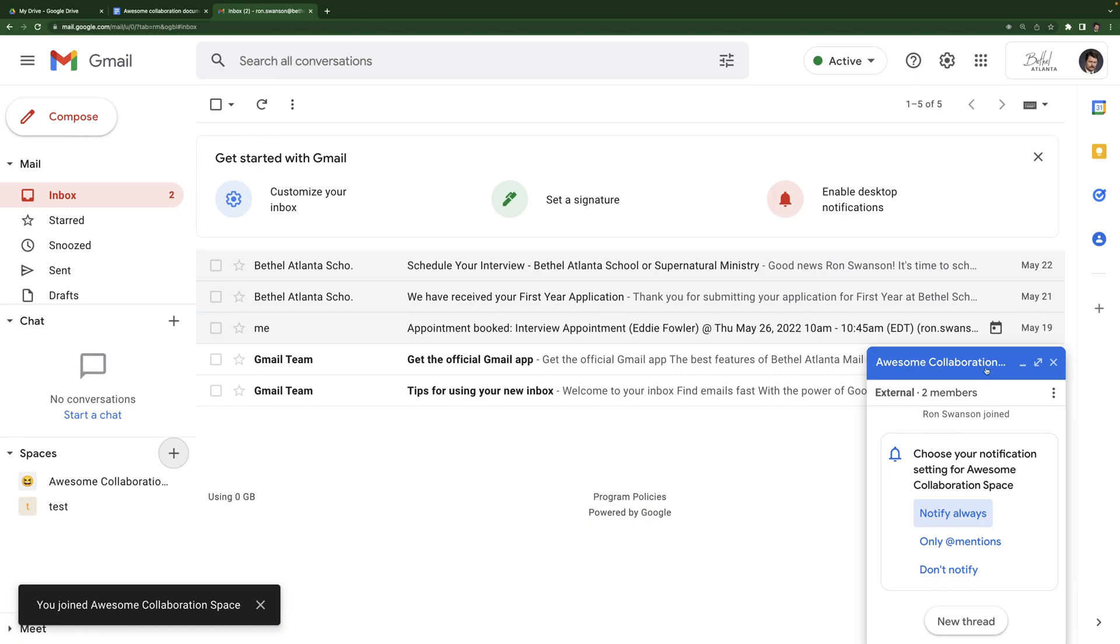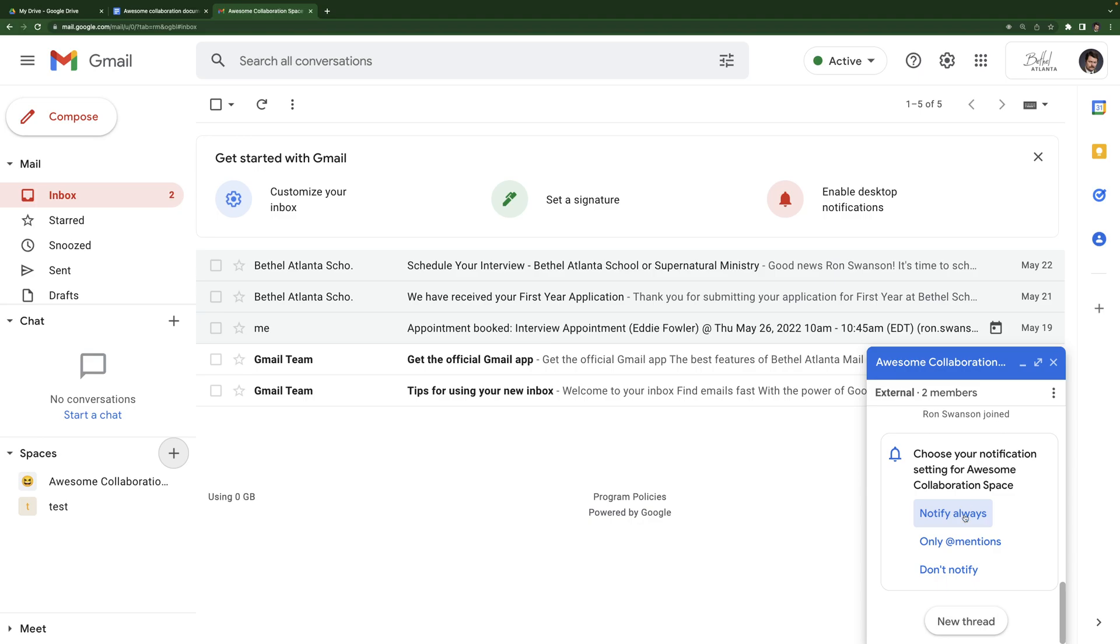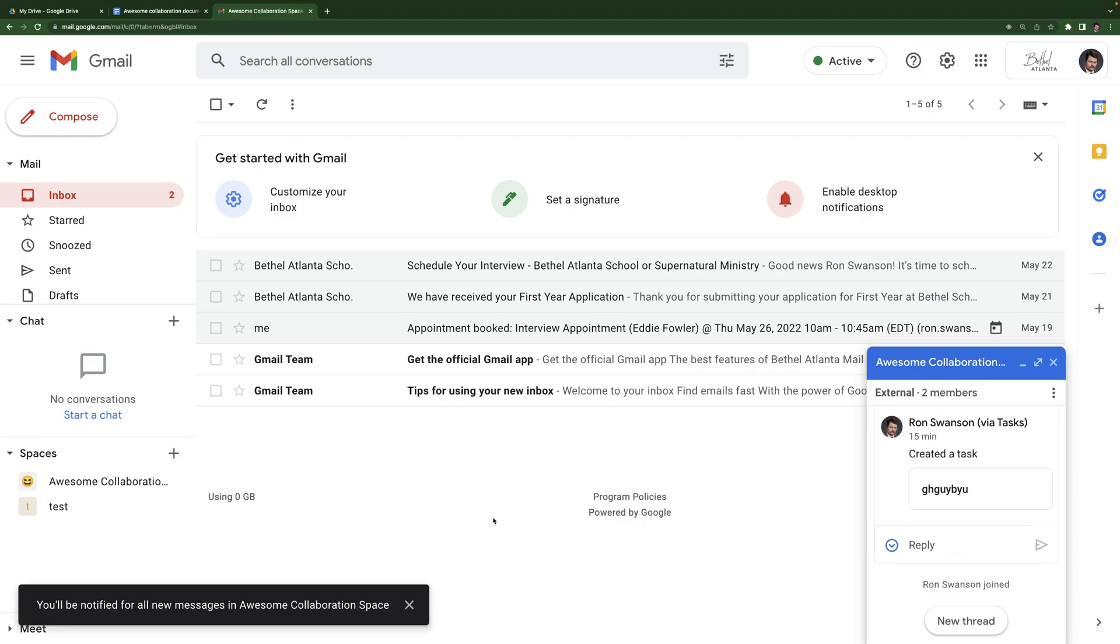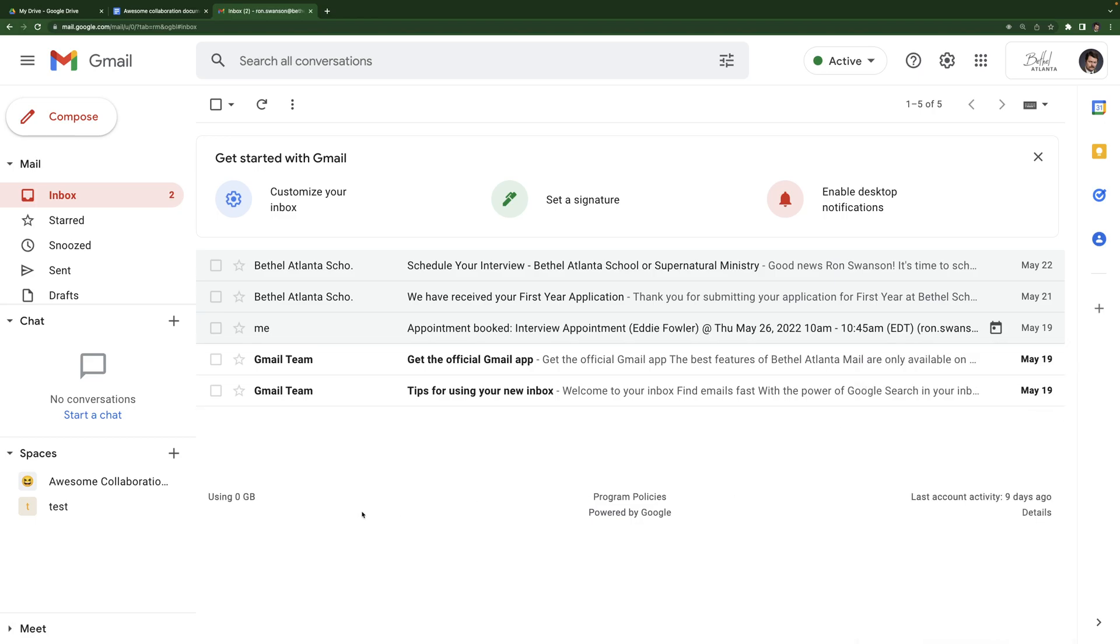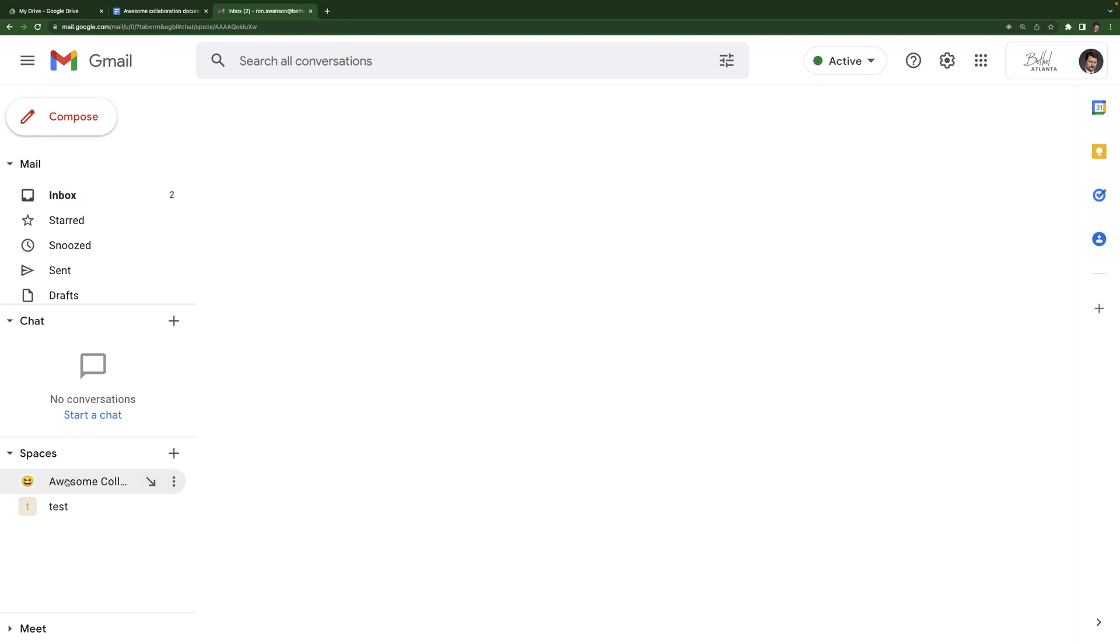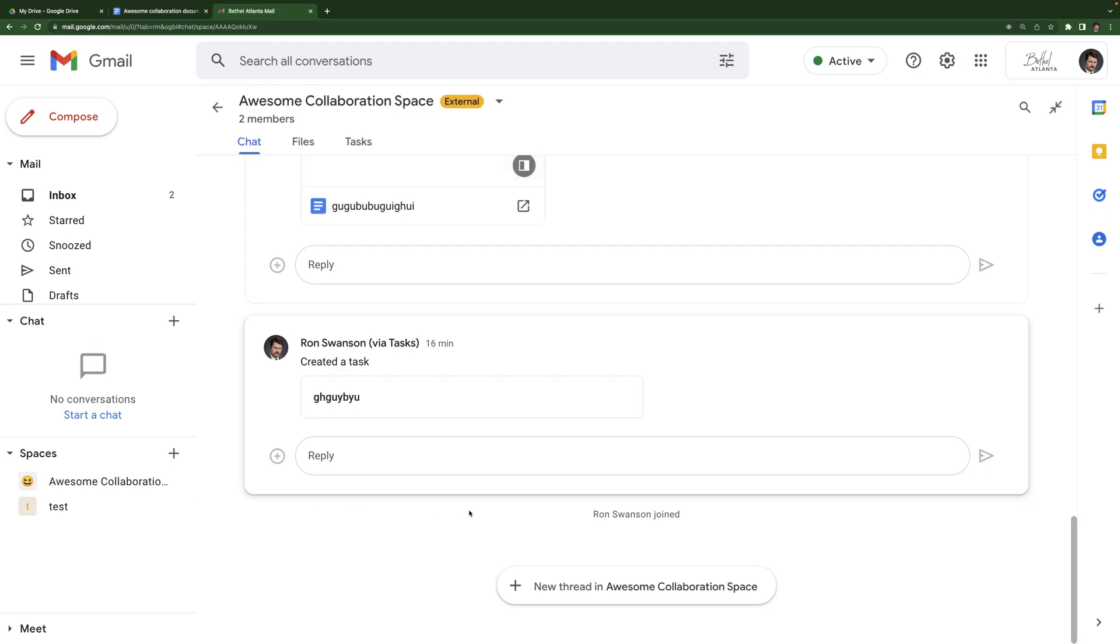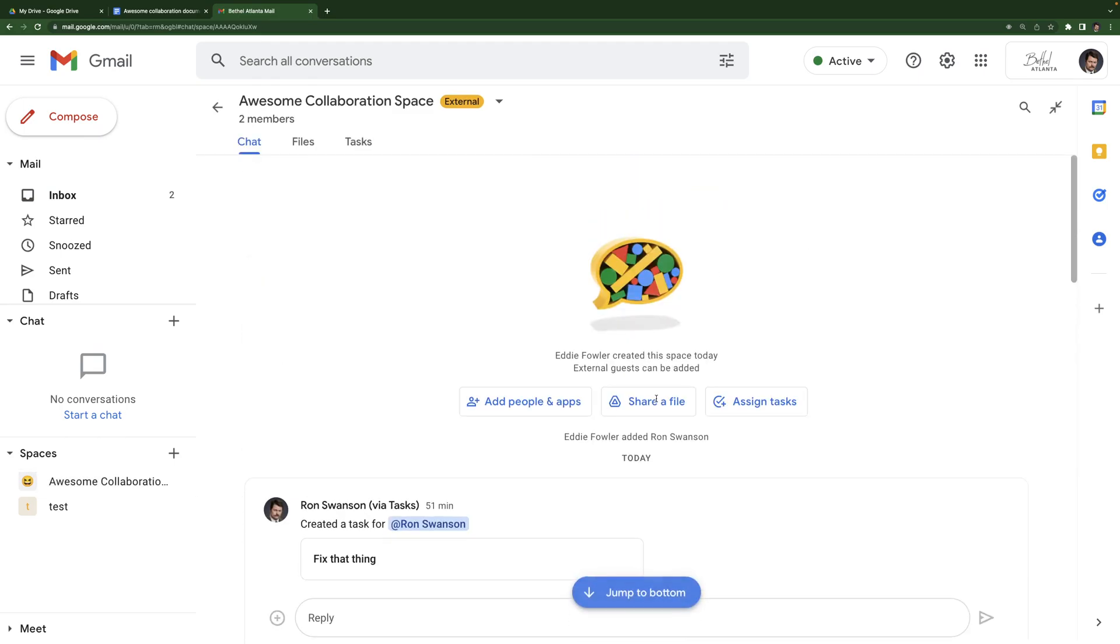This chat icon appeared because it's asking me what I want my notification settings to be for awesome collaboration space. Notify always means I'm always going to be notified when someone posts. Only at mentions means when someone tags me in a post, I'll be notified. Otherwise I will not. Don't notify. I will not receive any notifications. I'll leave it at notify always. And then I can close this. This is just a chat. If I were to send someone a direct message through chat here, it would pop up on their screen like this, but that's not the best way to view spaces. Best way to view chat spaces is to go to the space, select it. And then you can see the chat a little bit bigger here.